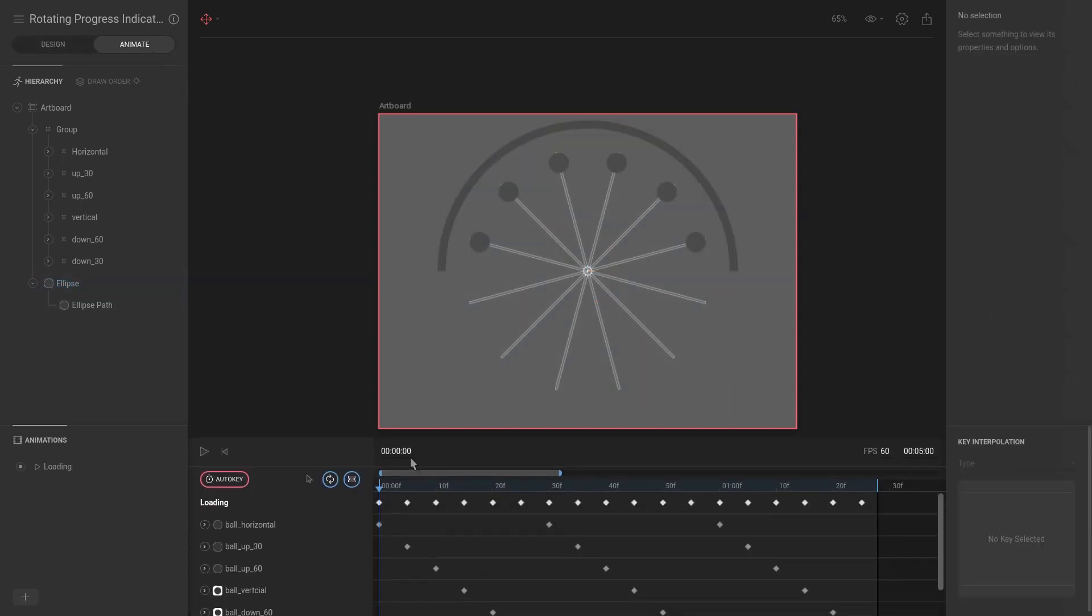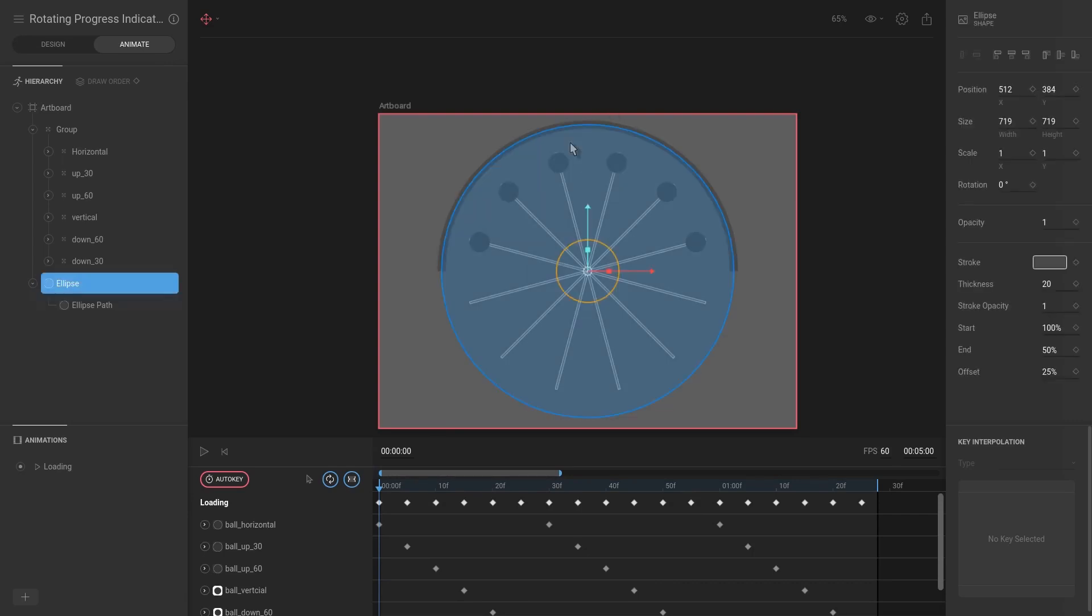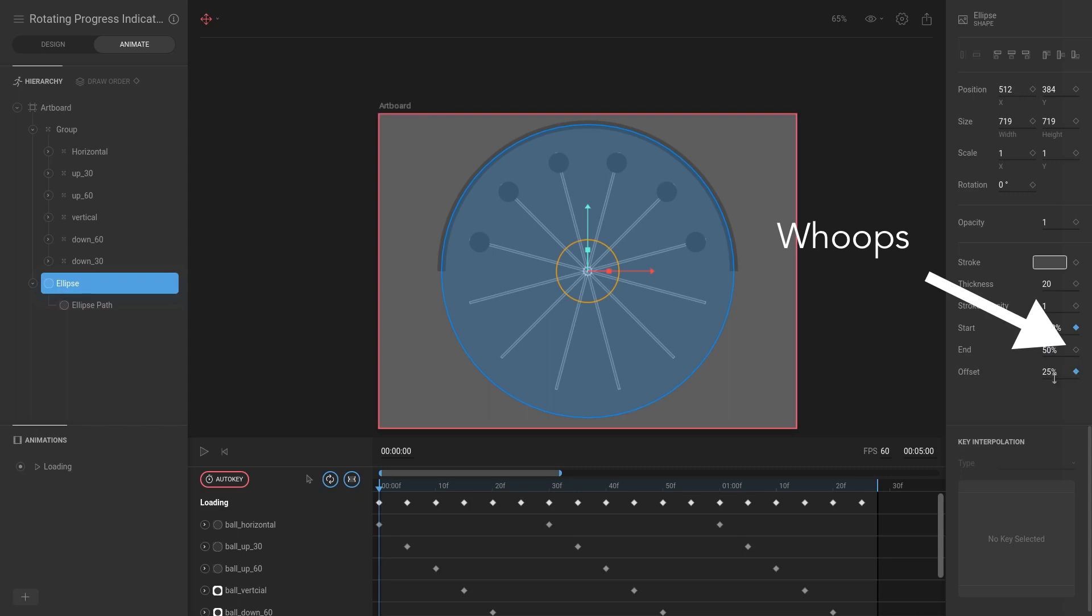So if we go to animate now we can see that we have this, and what I want to do is I want to keyframe all of these attributes at the start. So I'm going to hit keyframe for the start, the end, and the offset.